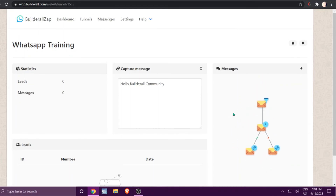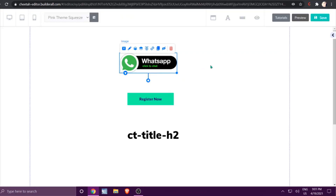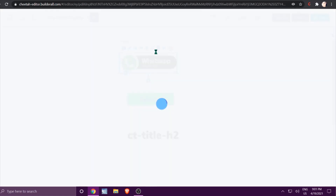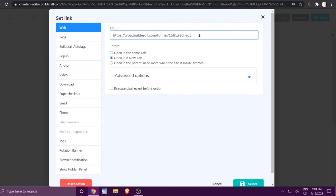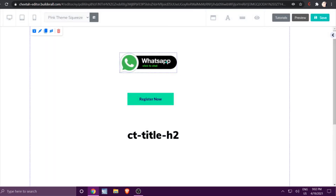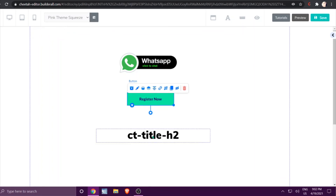Now, how do you get leads into this funnel? Click on the link section — that's where your link is sitting. Go to your Cheetah site and you'll have three different options. You can add this link to an image by clicking 'Set Link.' There's a variety of things to choose from; I prefer to go by 'Web' and add the URL directly, then click Select. You can do the same with a button or text element.